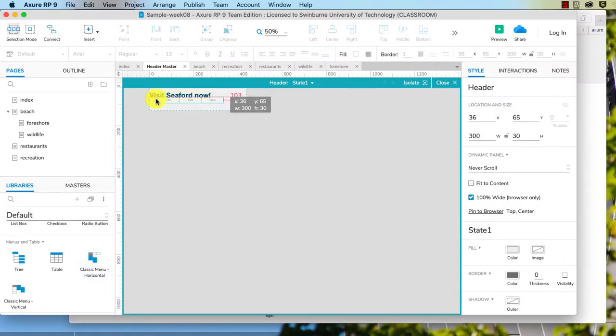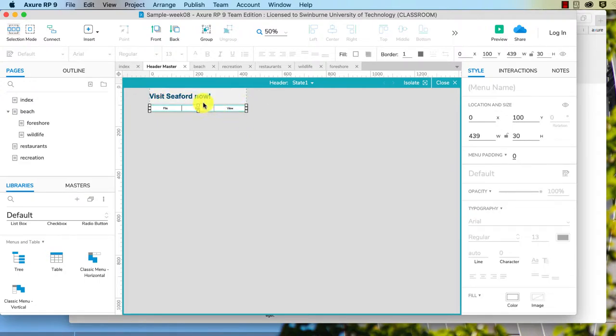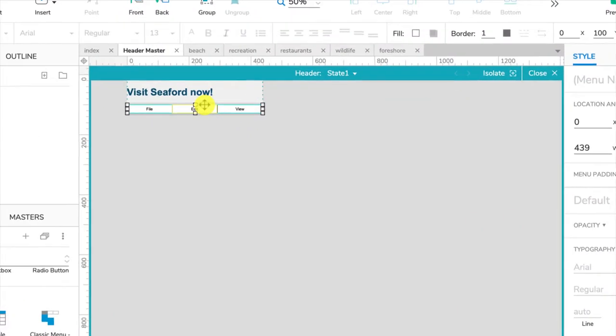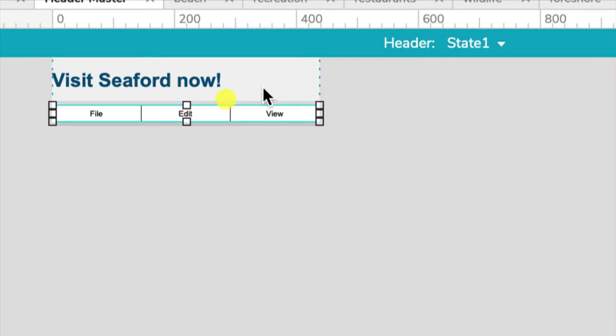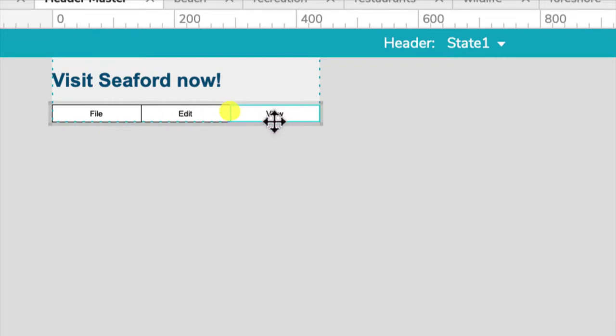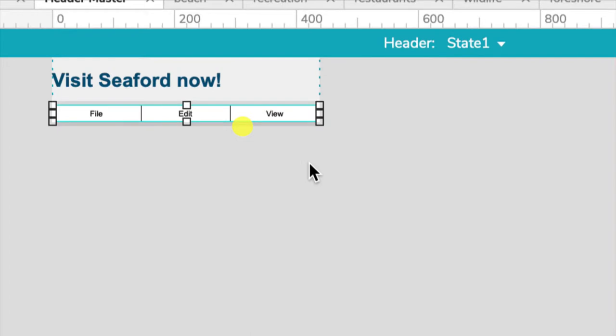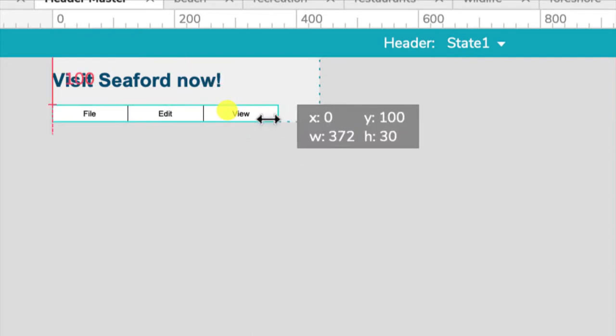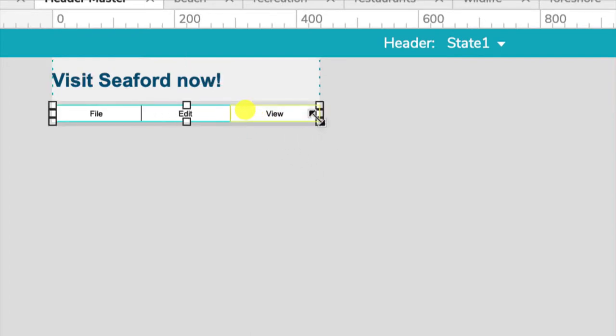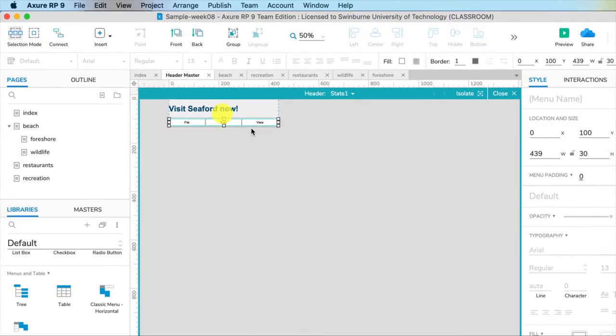So I'm going to drag this over here. I'll drag it to the right. Now this is the tricky thing with the menu widget. If you just click on it it will only select one menu item. To select the entire menu you have to click just slightly outside on this grey line and make sure all three of them are selected there and that will allow you to resize them and do other styling.